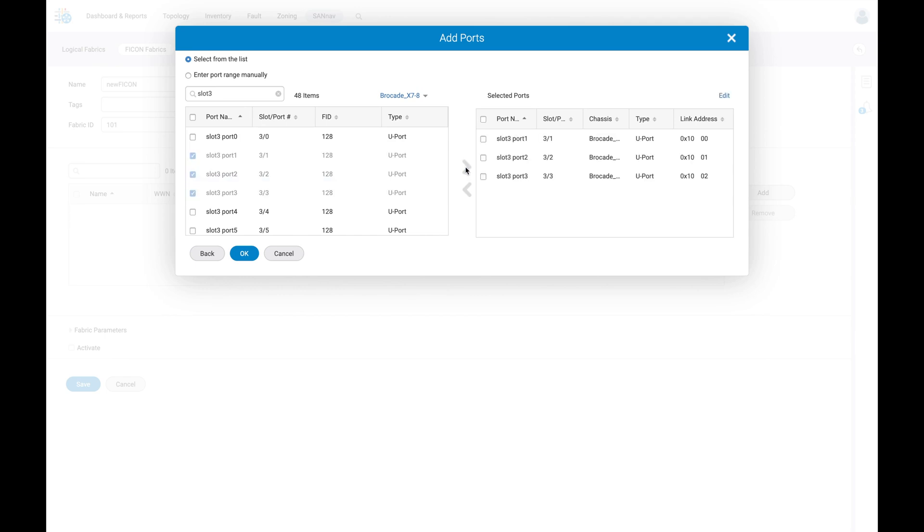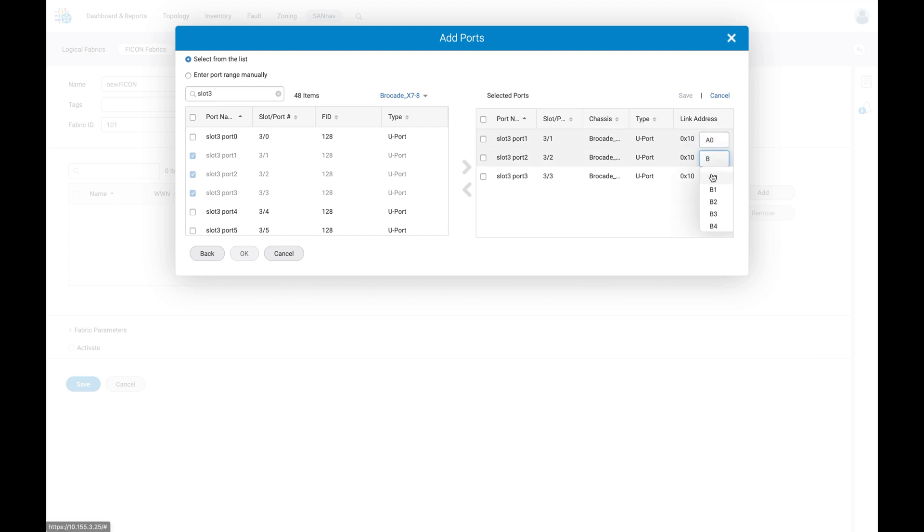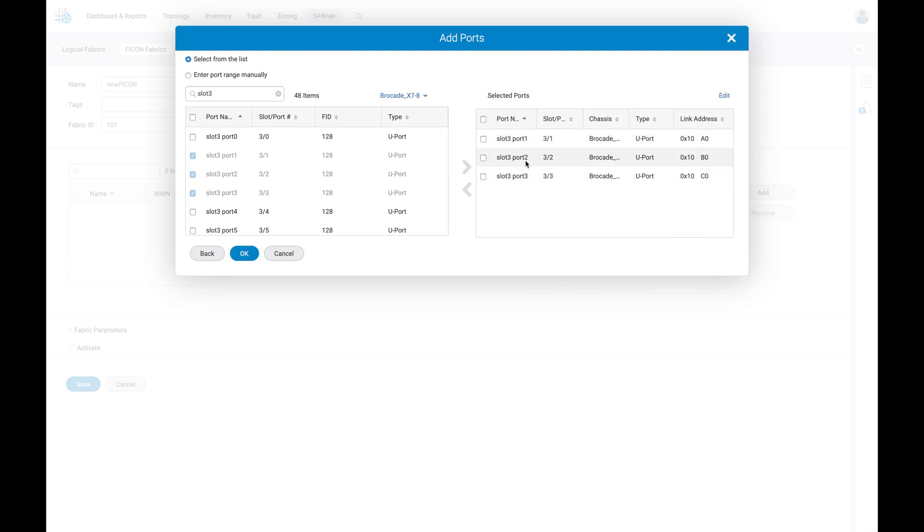We will then modify our link addresses to match what's in our HCD by clicking edit. These will be alpha0, baker0, and charlie0 respectively. Let's save our link address changes and click ok.